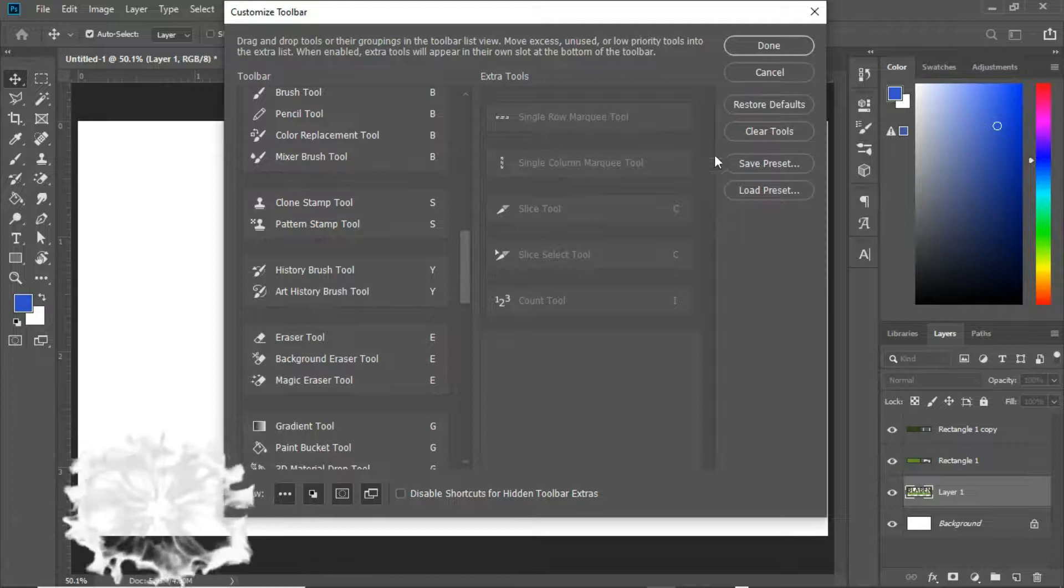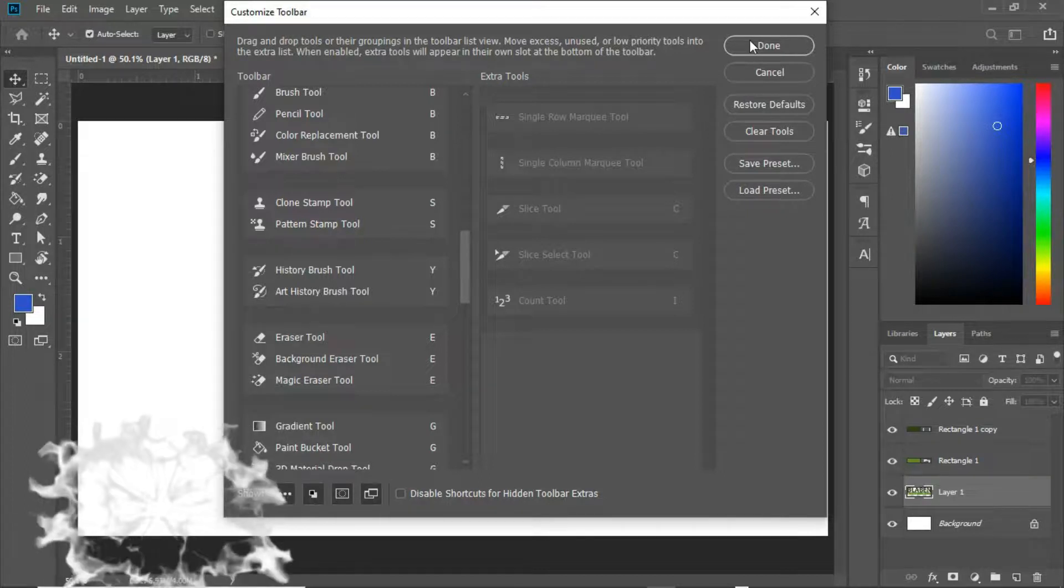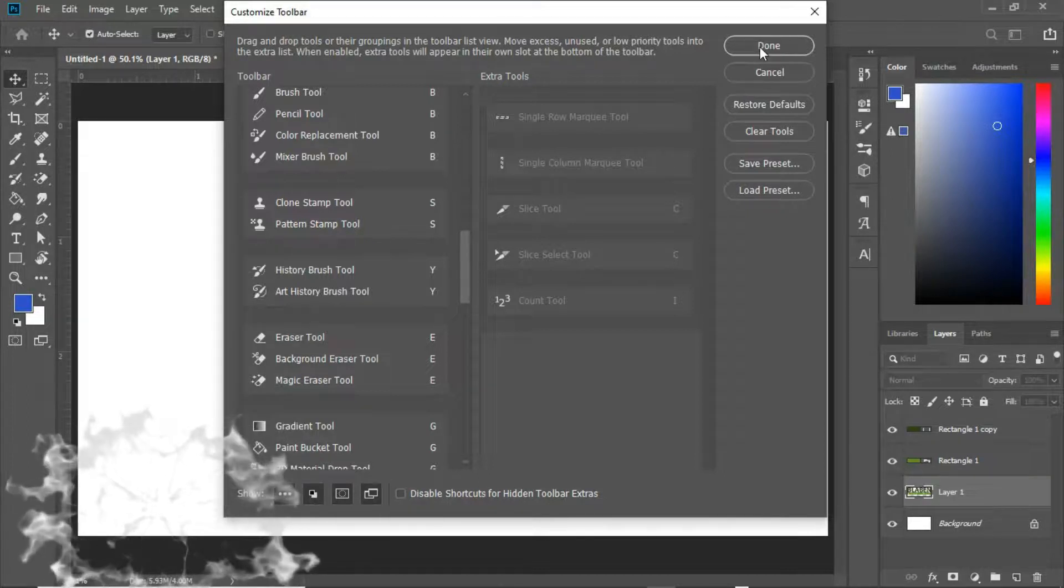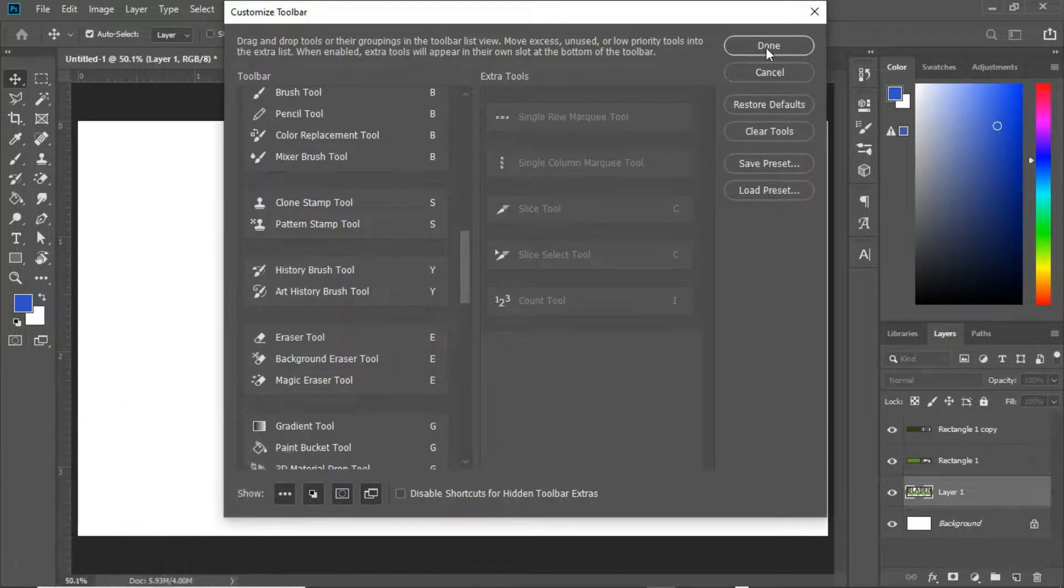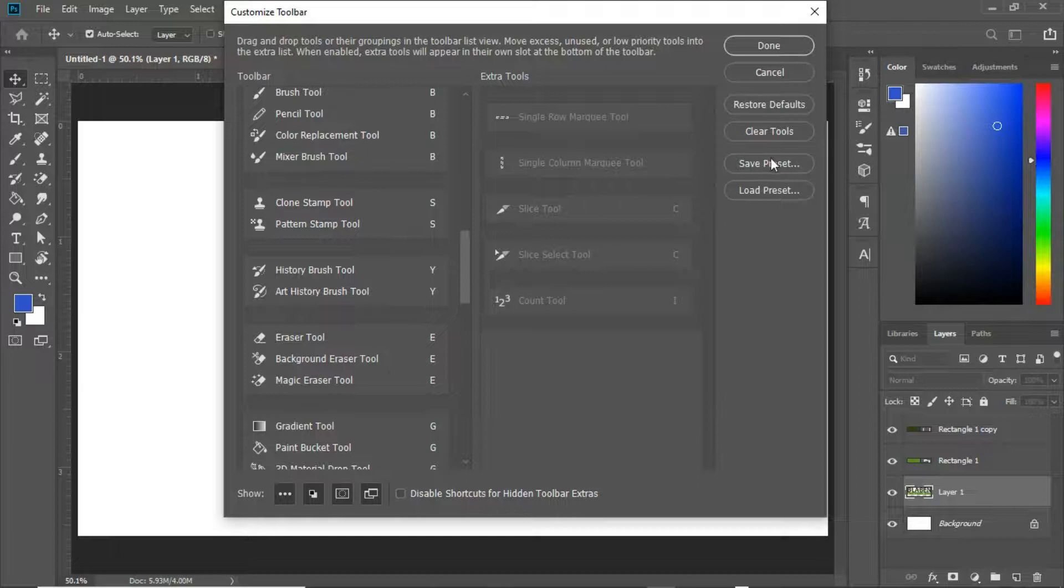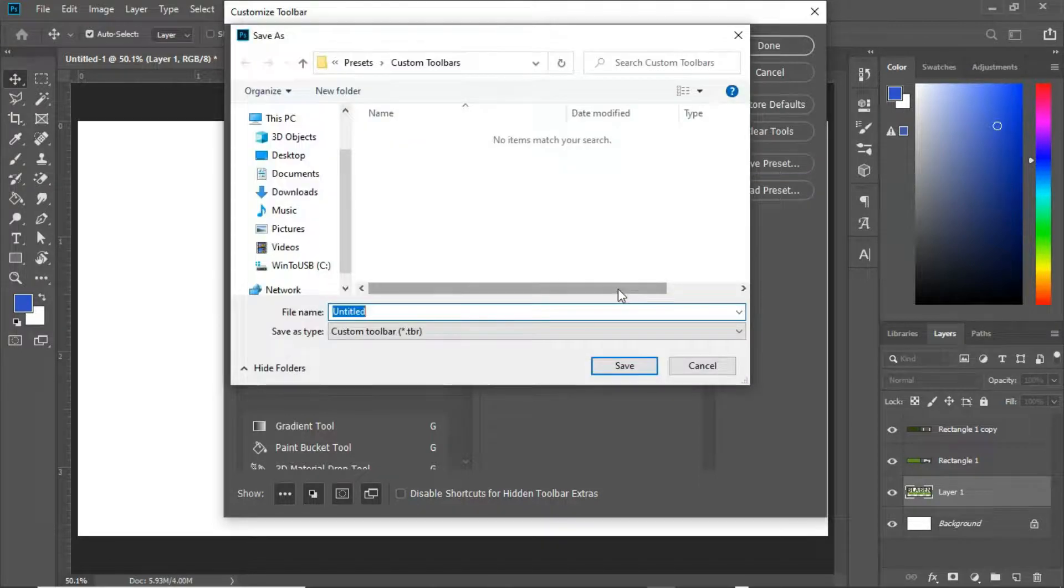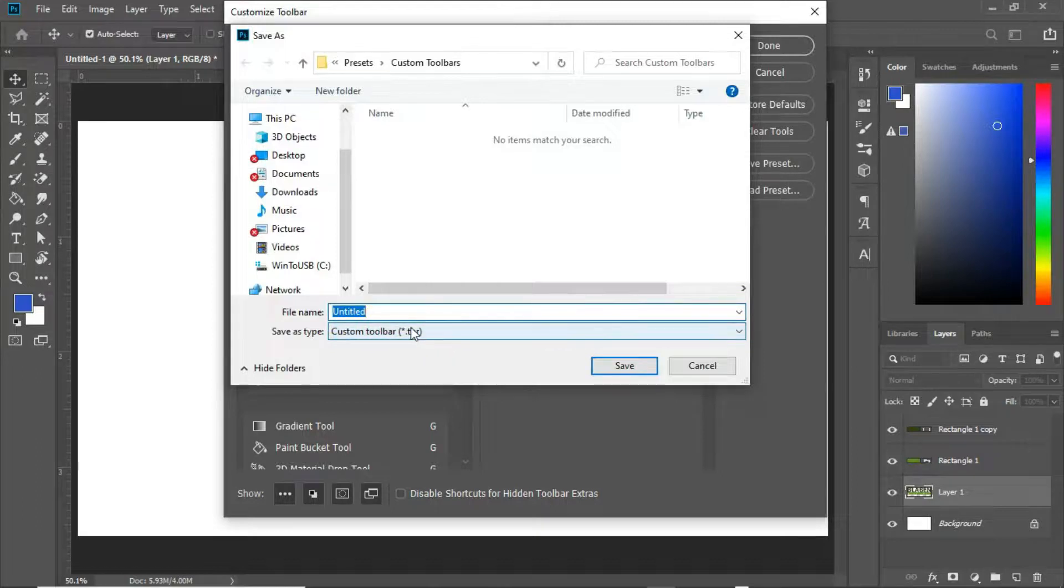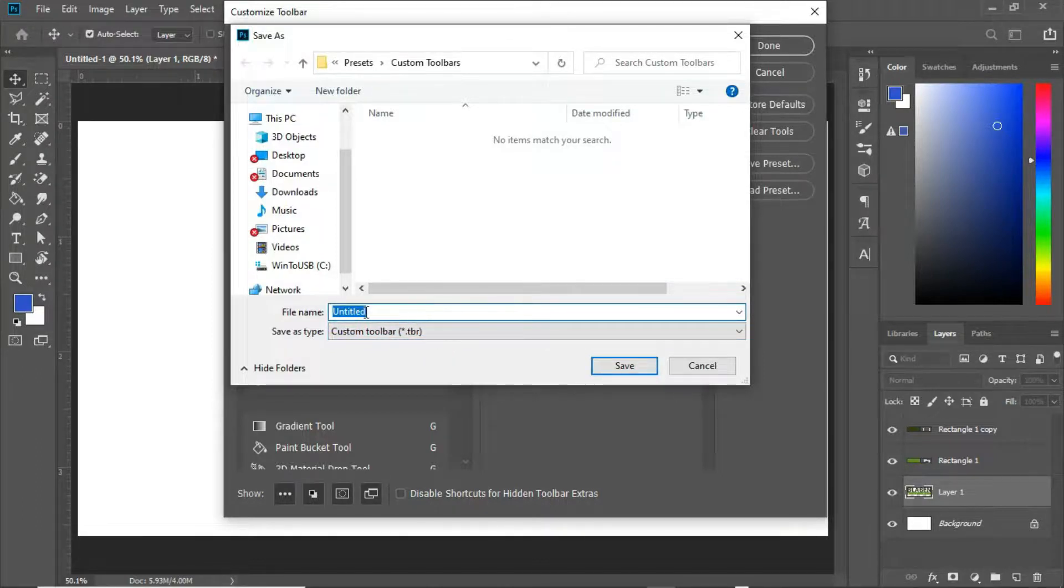You can actually save this as a preset by saying save preset, then you give it a name. So the format is TBR, the custom toolbar. Just give it a name then you start.